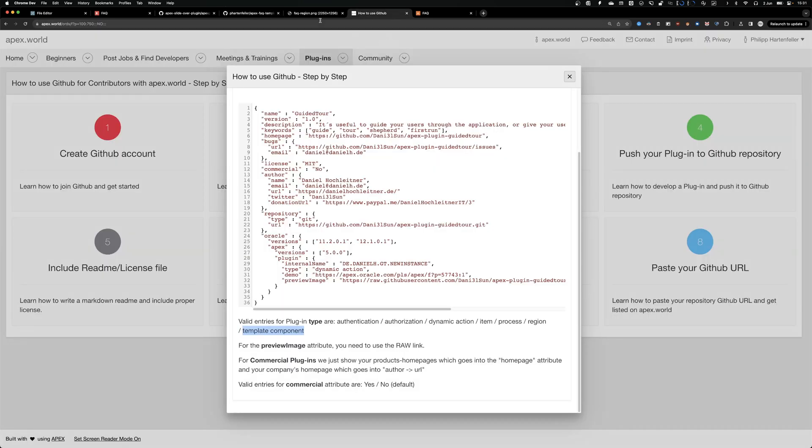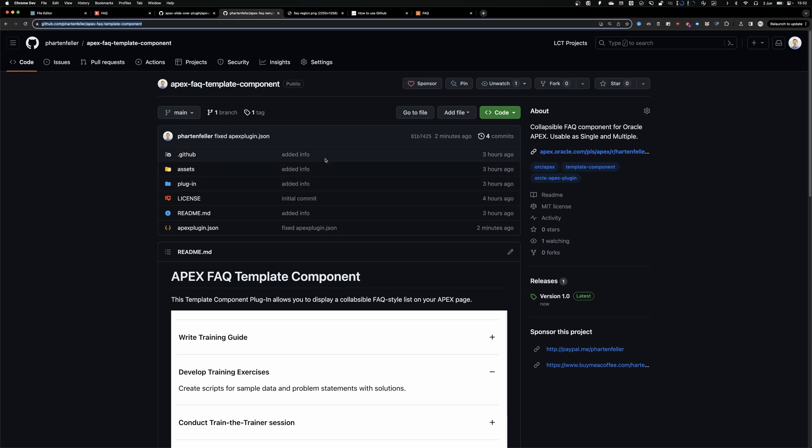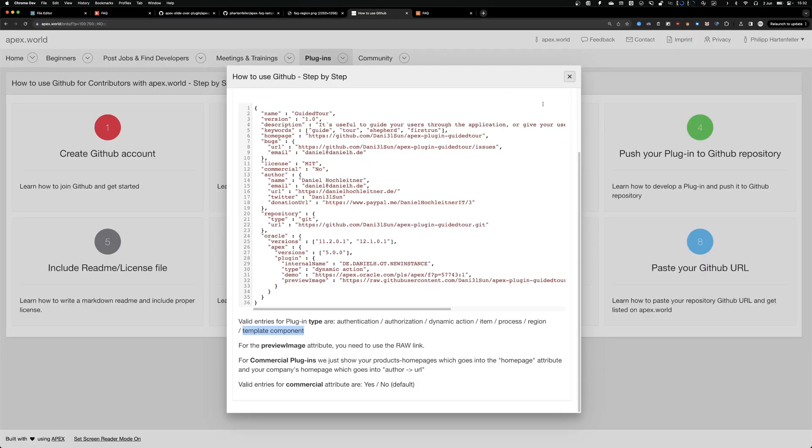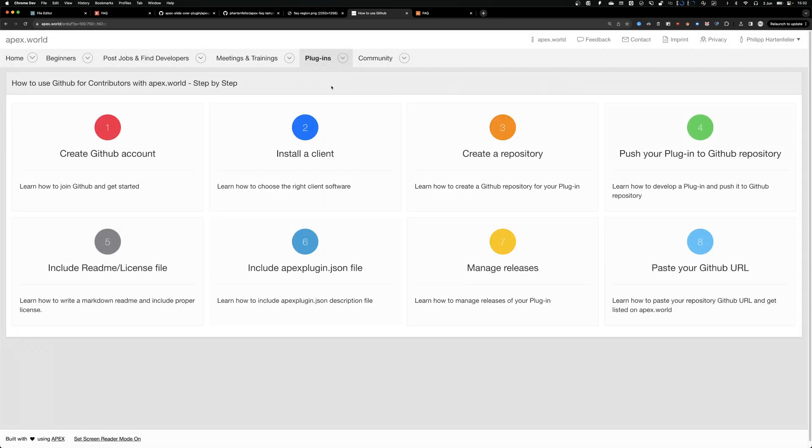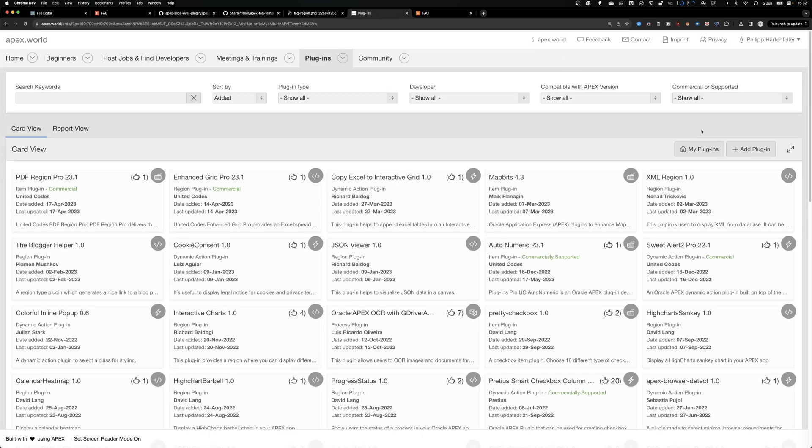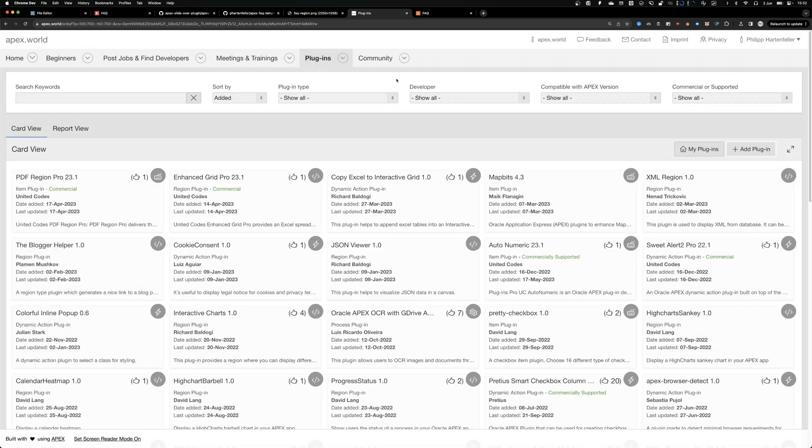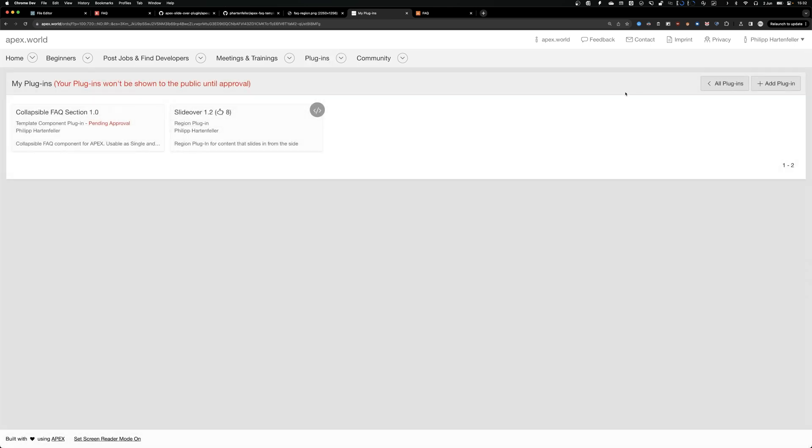So now the important step is, copy the URL to your GitHub and we can go to plugins. And if you are logged in, you see this button at plugin or you have to grant account first. And here we can just paste our URL of GitHub. Apex.word now in the background scans it.